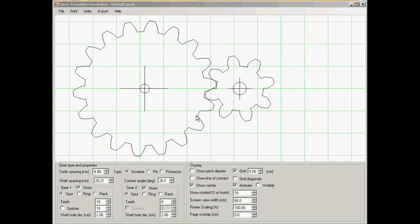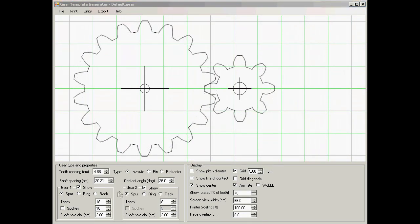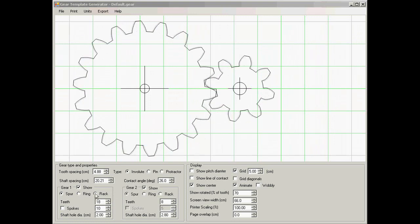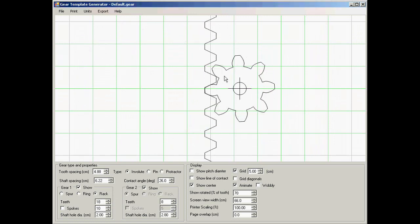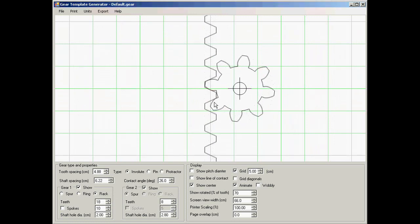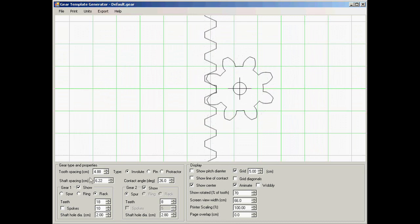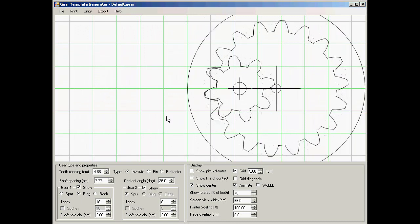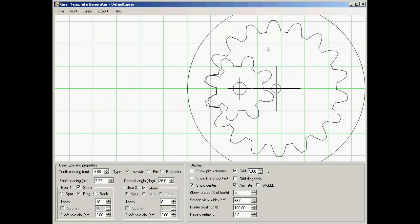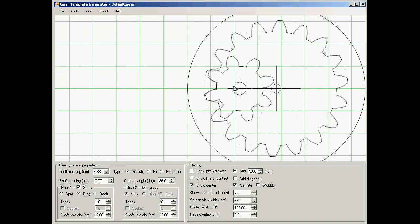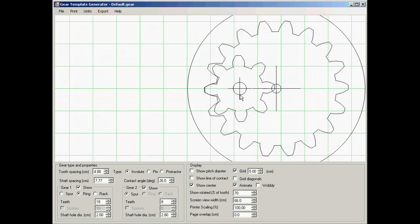In addition to doing regular spur gears, the program can also do rack and pinions. So for example let's change this to a rack and we can watch how this engages here. Or let's change it to a ring gear. The ring gear is one gear inside the other. You'd use that sort of thing for for example planetary motion gears.